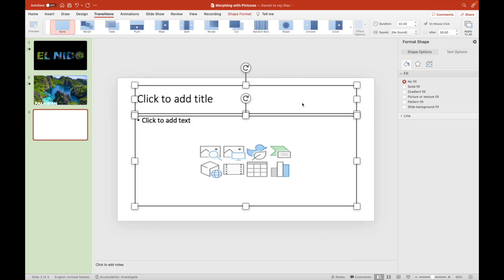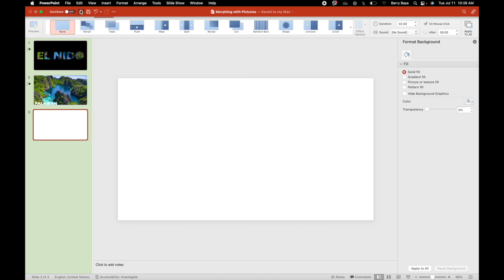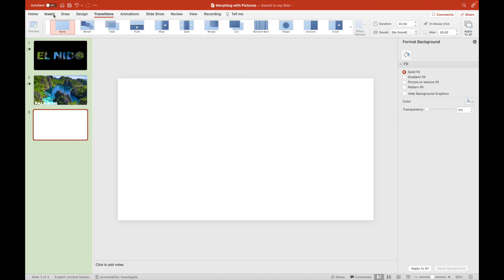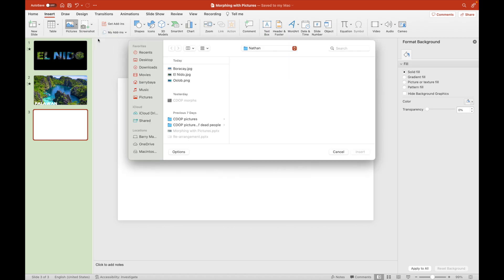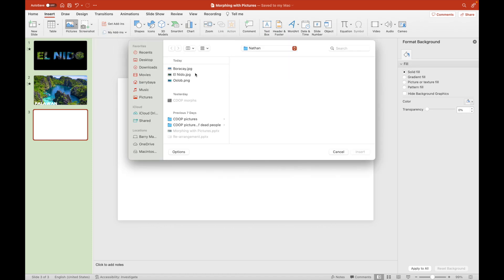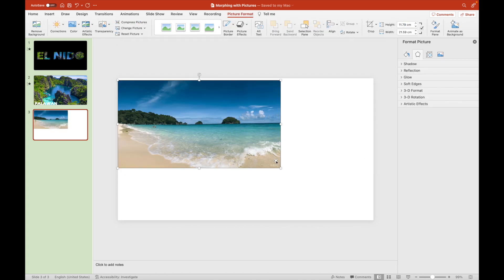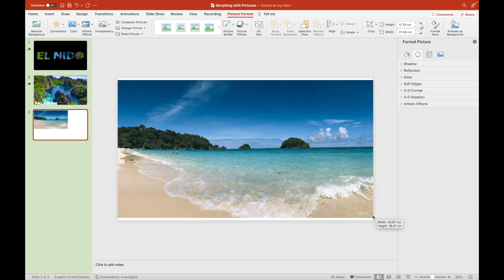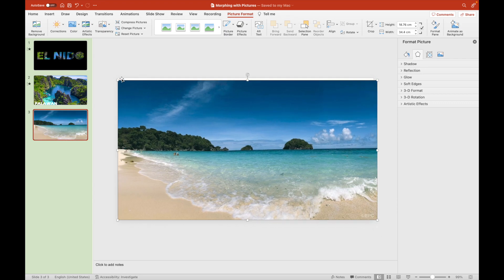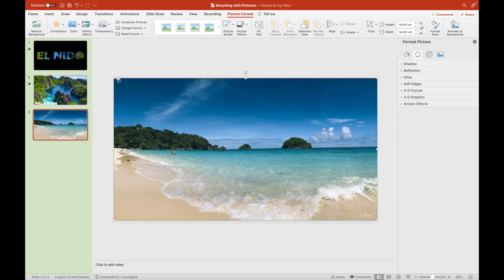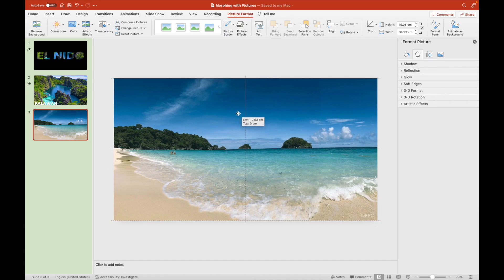We'll now proceed to the second example. This time, we will be featuring Boracay, which is a town in Aklan province, specifically in the municipality of Malay. We've just inserted a Boracay beach picture.